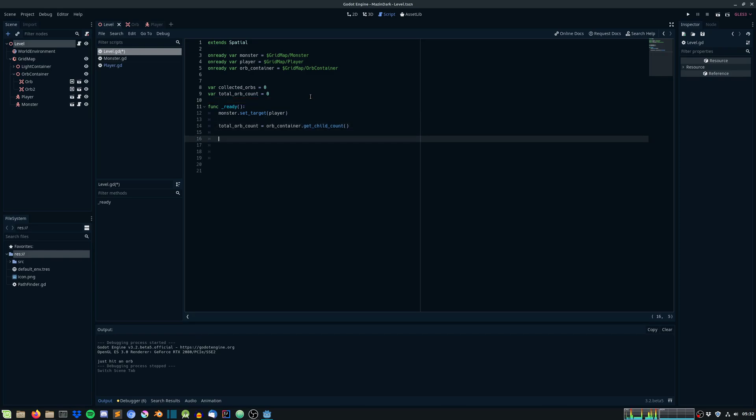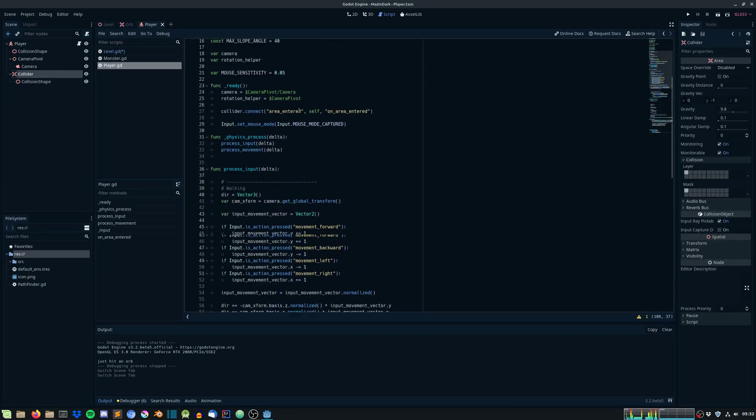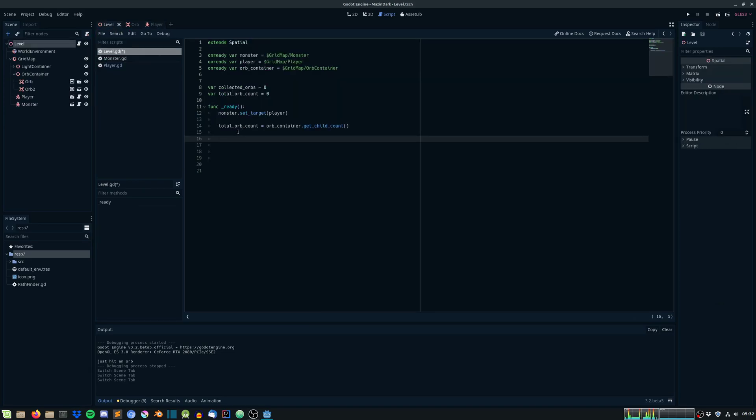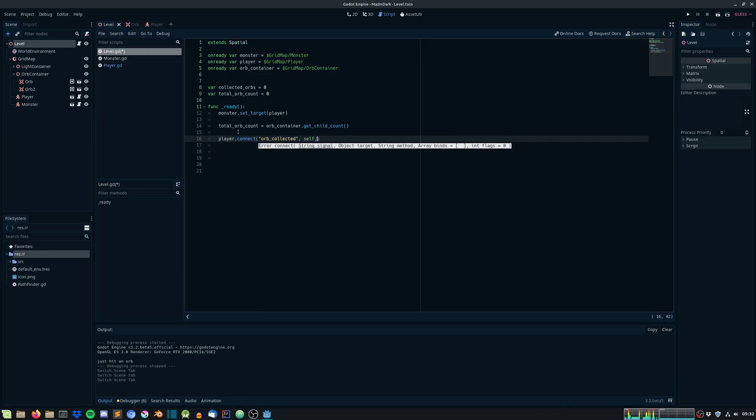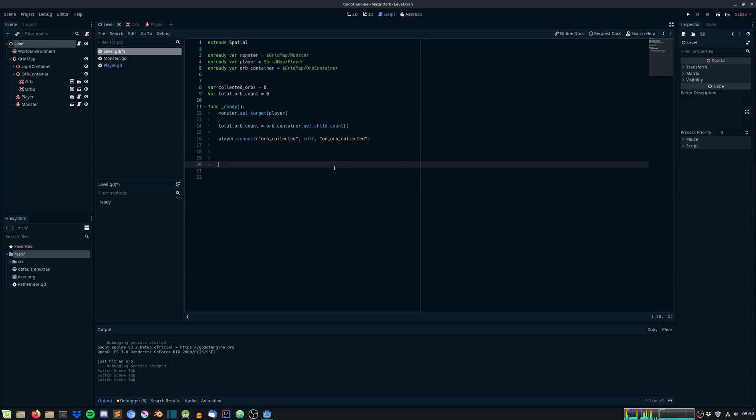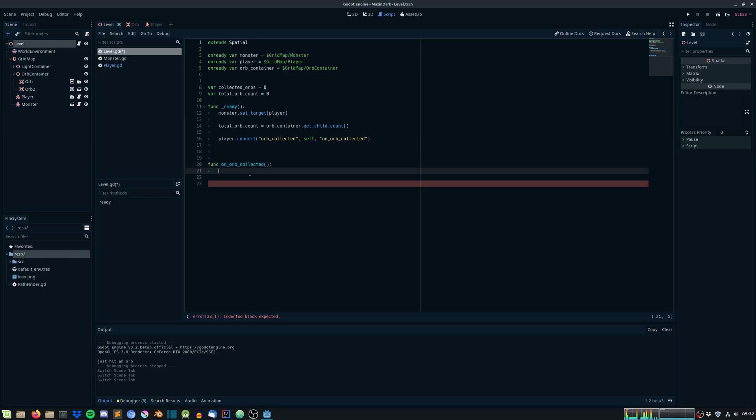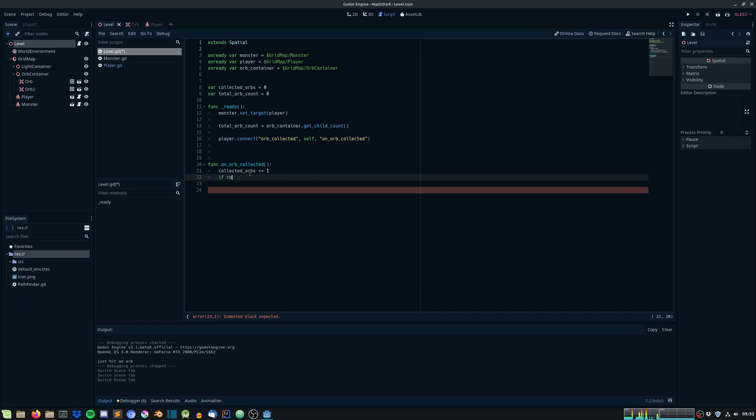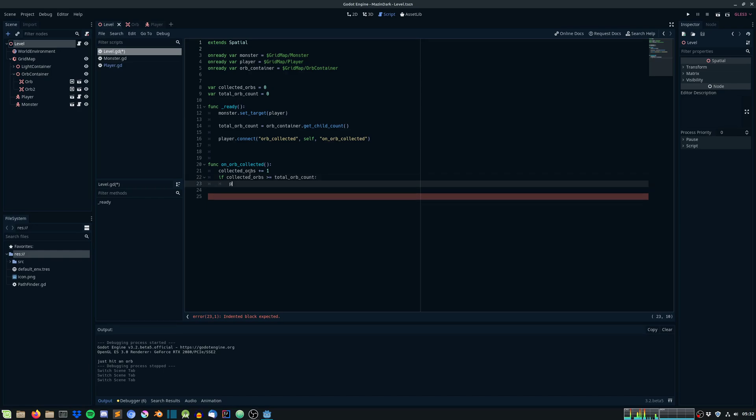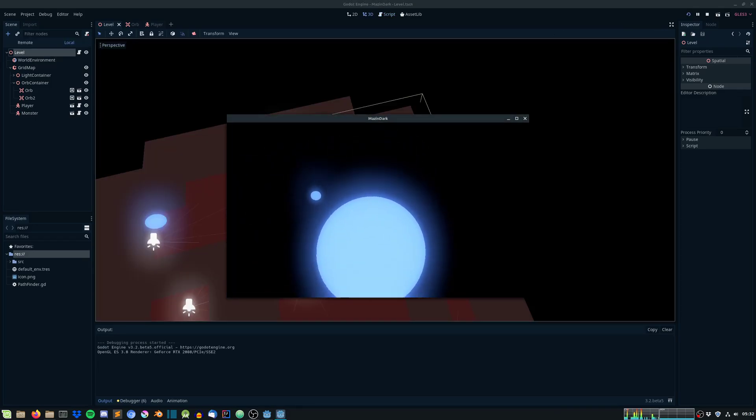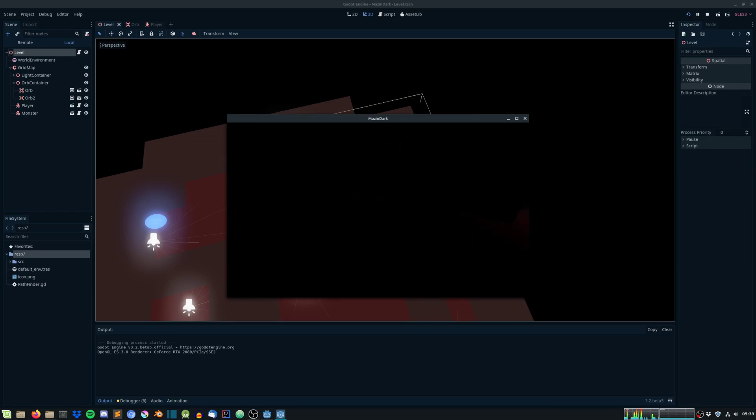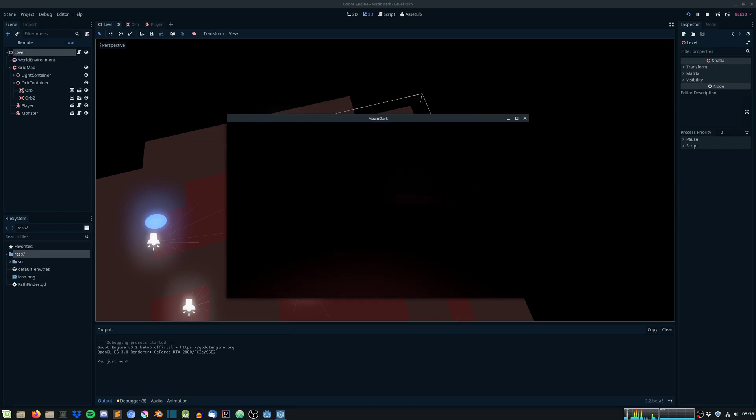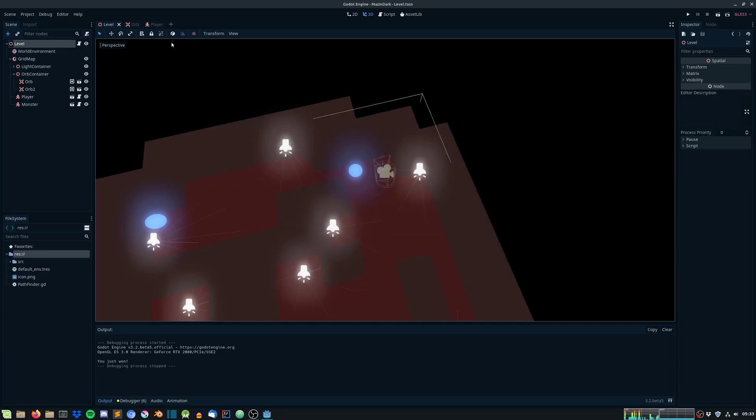Then we need to connect the signal that we created in the player. On the player we created a signal called orb collected, so let's connect that. Player collected an orb, we just increase the collected orbs variable. Collected orbs plus equals one. We need to check if collected orbs is greater than or equal to total orb count, and if it is, we just win the game. Print you just won. Let's try this one and see if it works. We collected the first one and this is the last one. You just won. Perfect, that works, that's awesome.